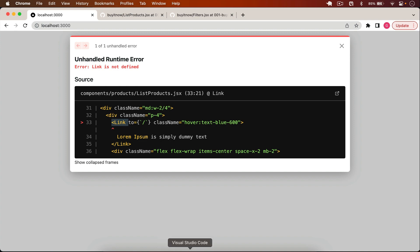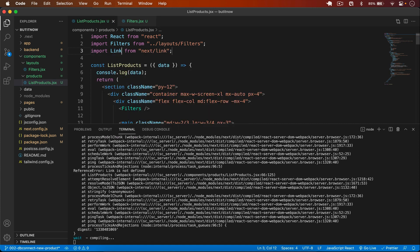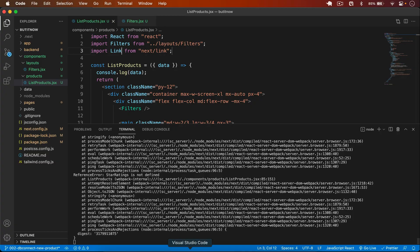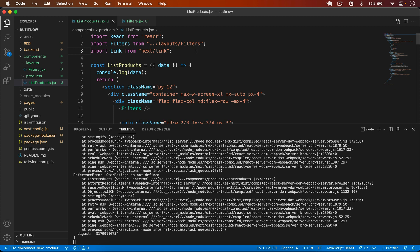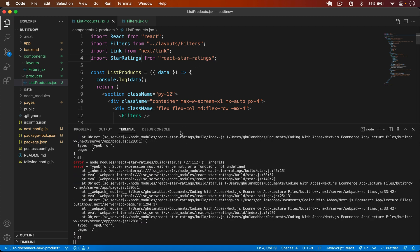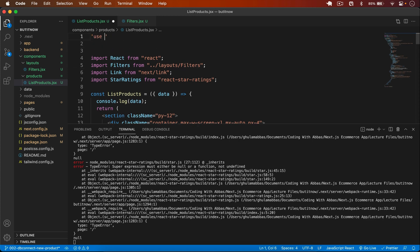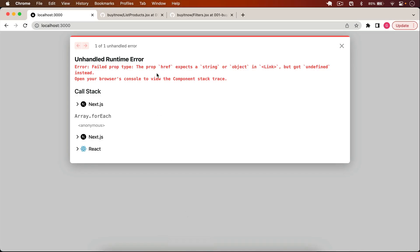Now that it's a client component, I also need to import the Link component from next/link. Then I import StarRatings from react-star-ratings. There's another error — the other file also needs to be a client component, so I add 'use client' there as well.